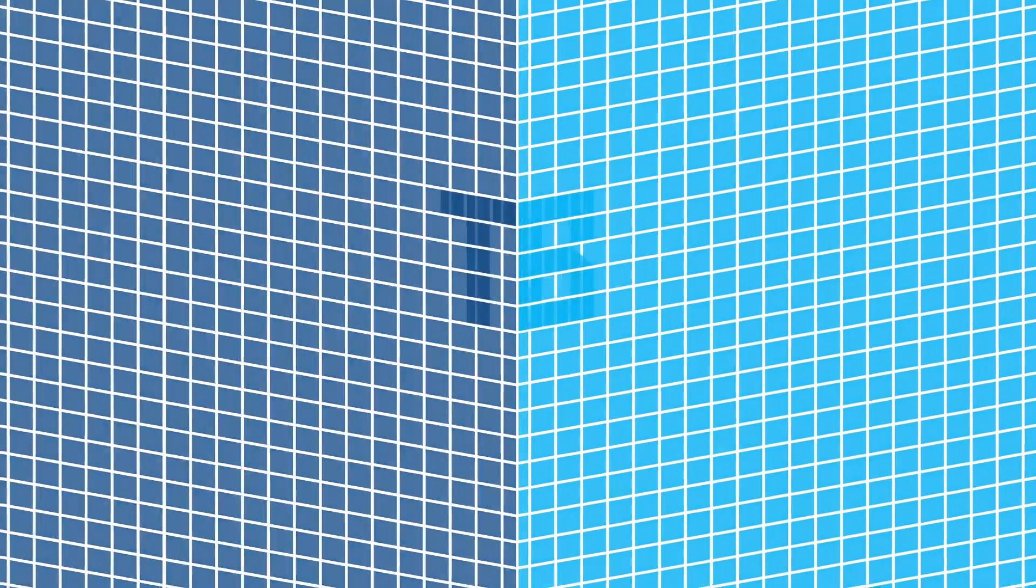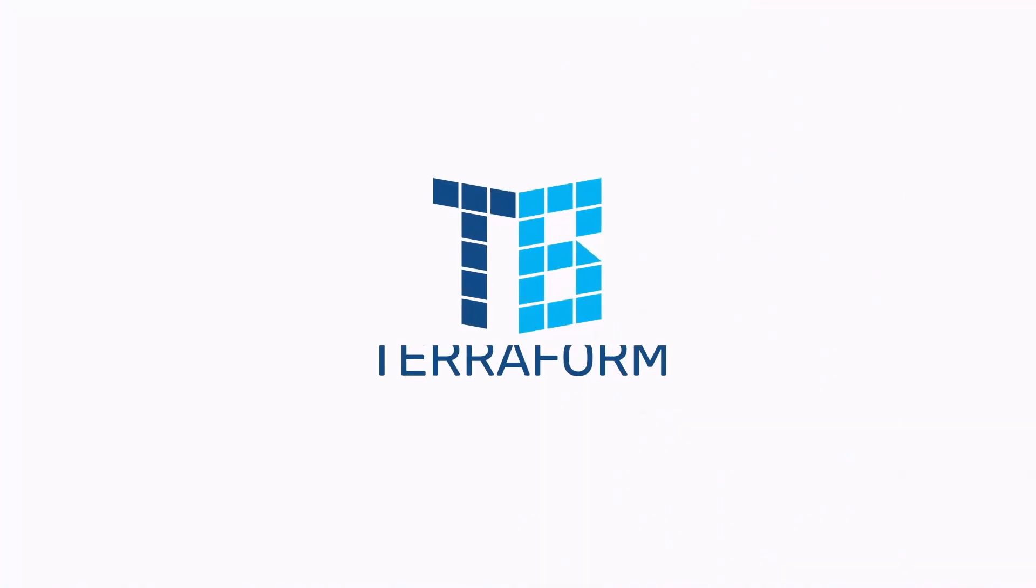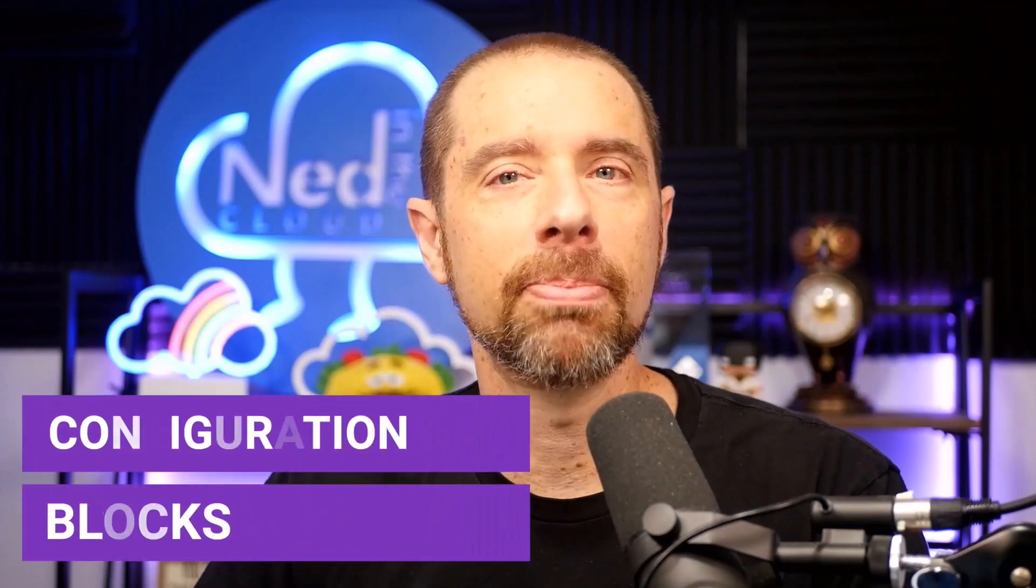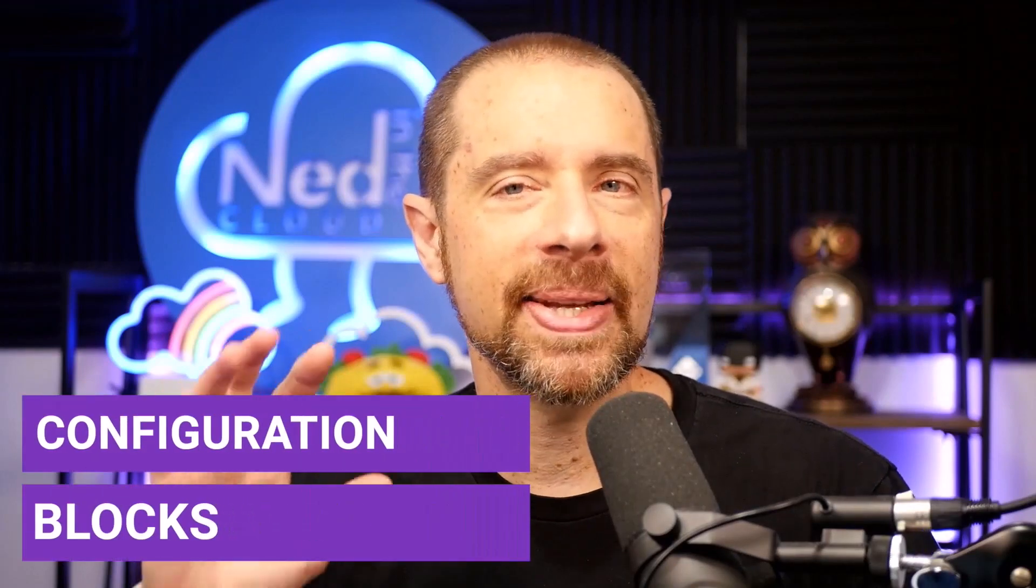Hey everyone, welcome back to my series on Terraform Basics. In today's episode, we'll be diving into configuration blocks, an essential aspect of the HashiCorp configuration language, HCL, and a key component of any Terraform configuration. So let's jump right in.